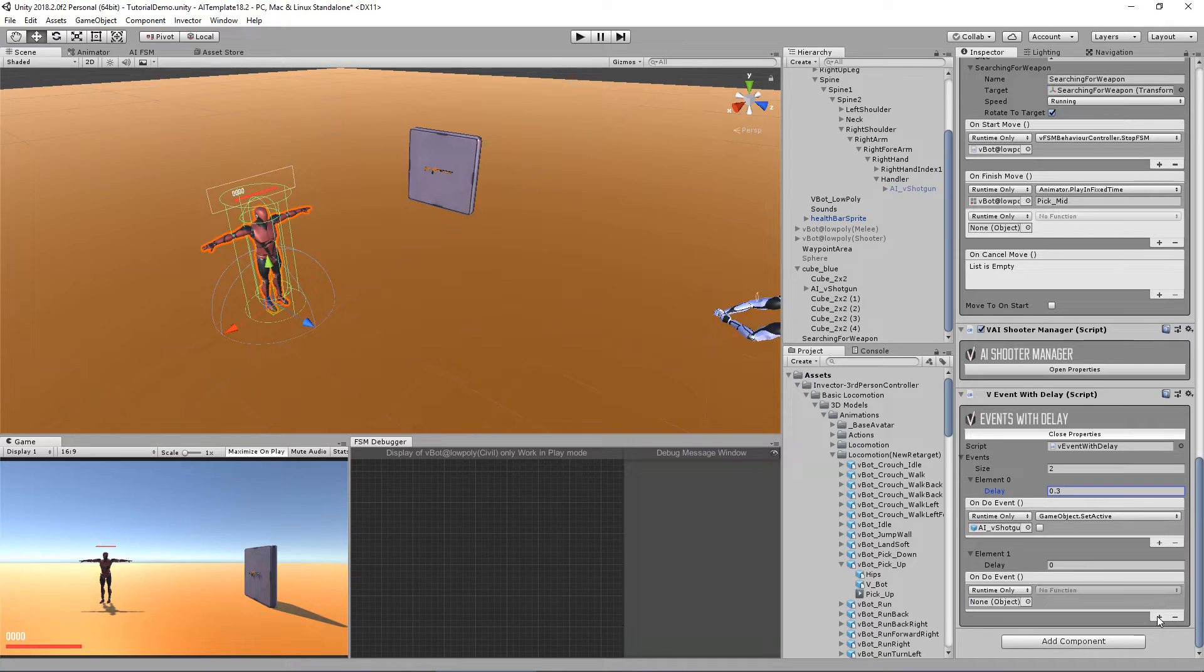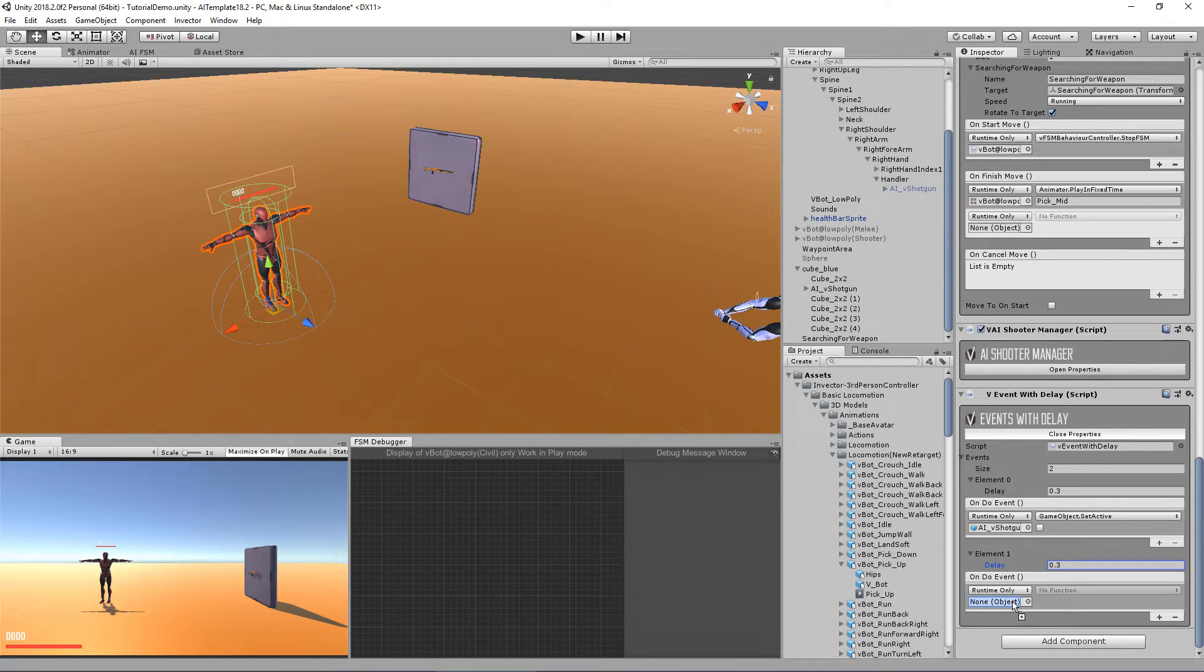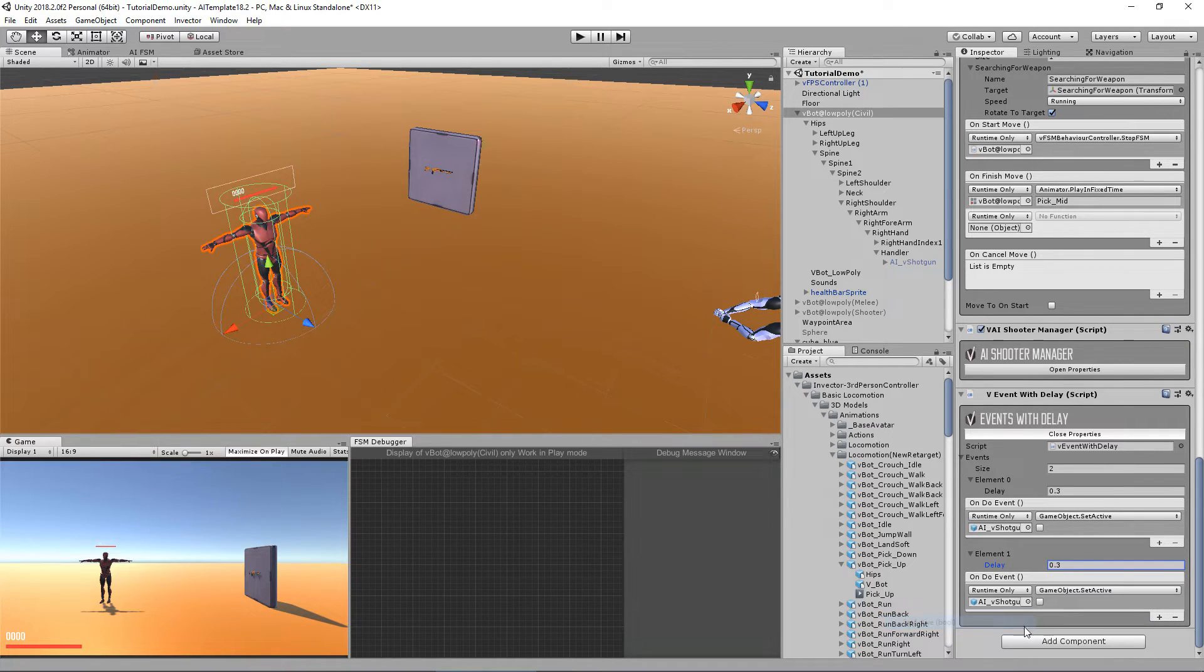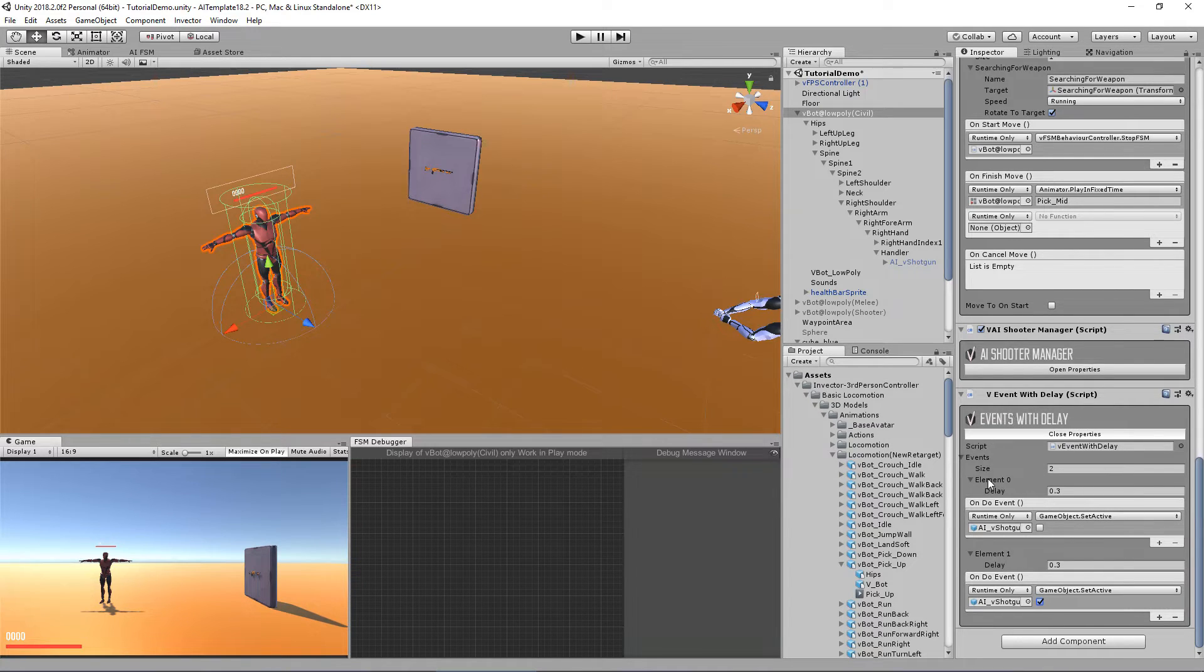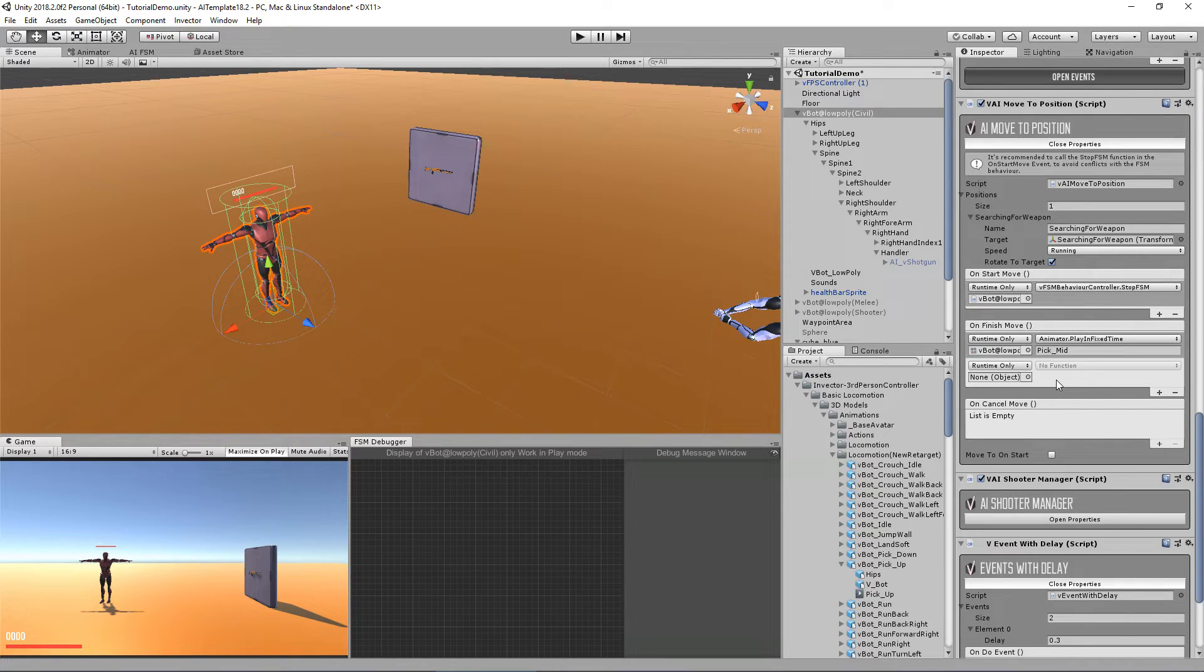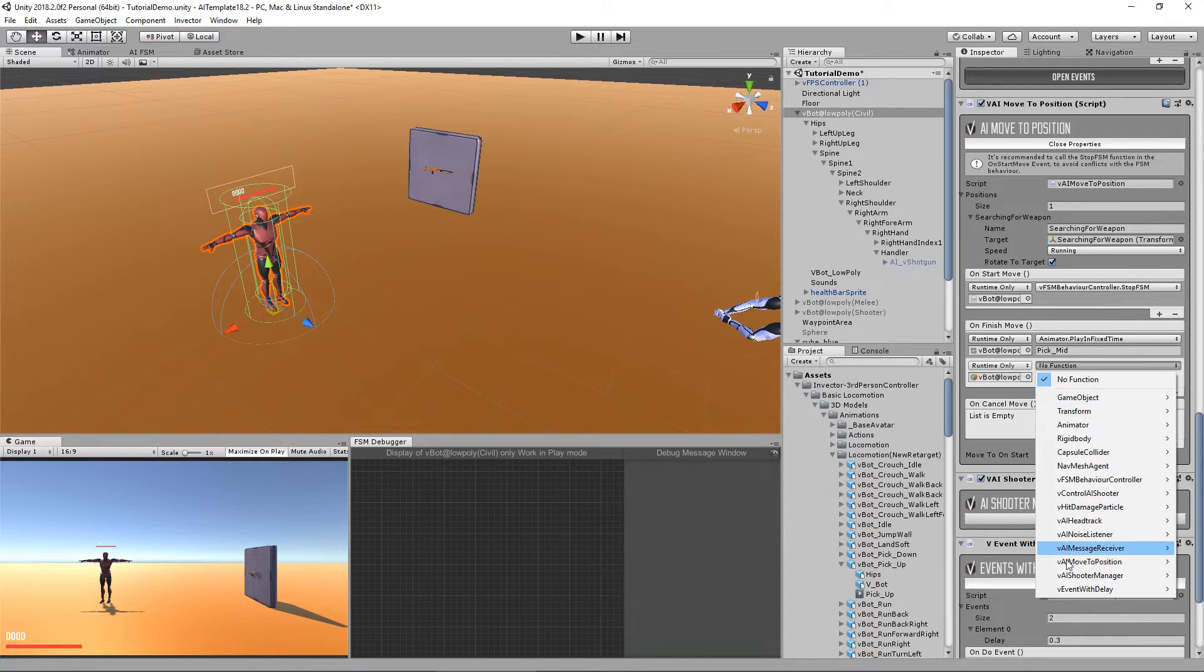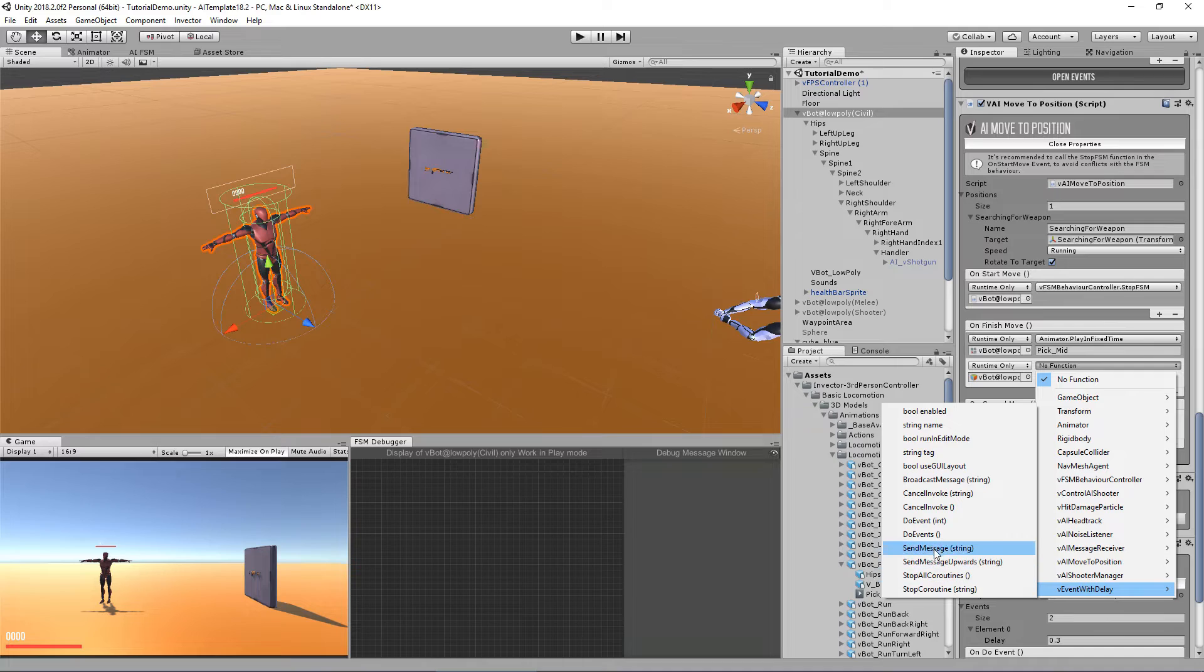And for this one, also 0.3 and enable my shotgun that already is in my character disabled. So let's enable with set active true. And let's call those events here in our chain of events that we are creating here.